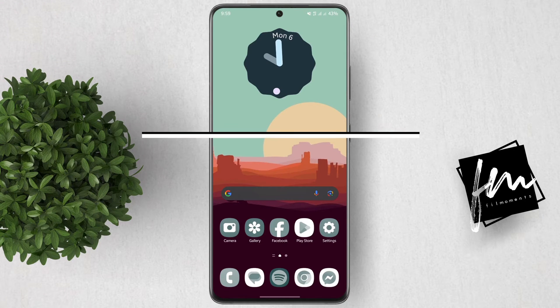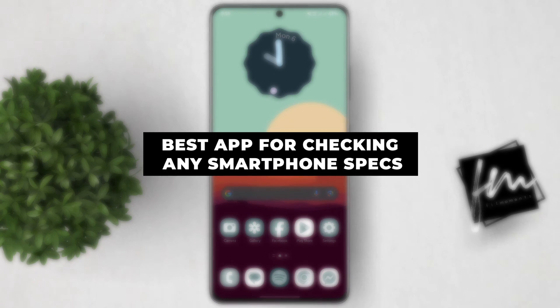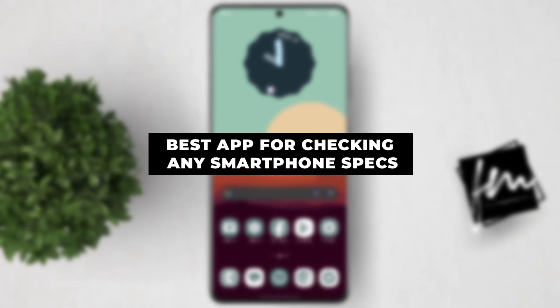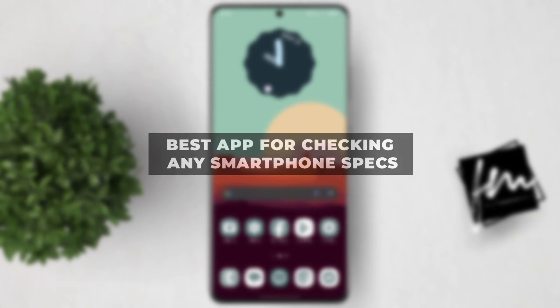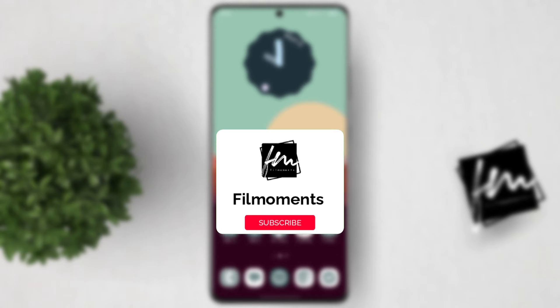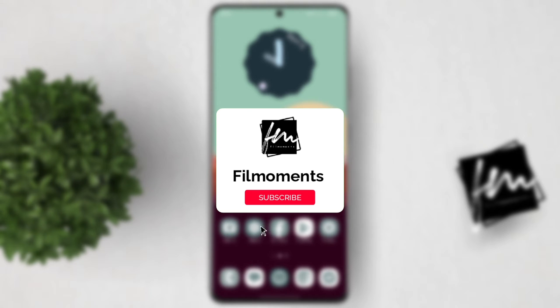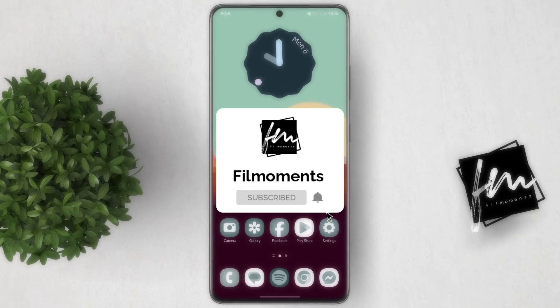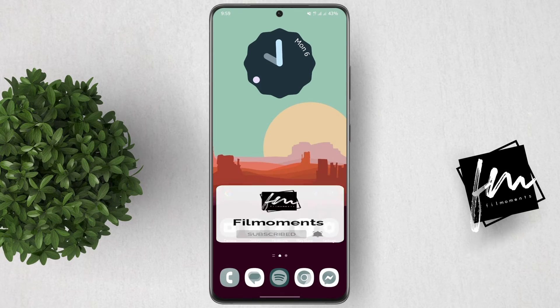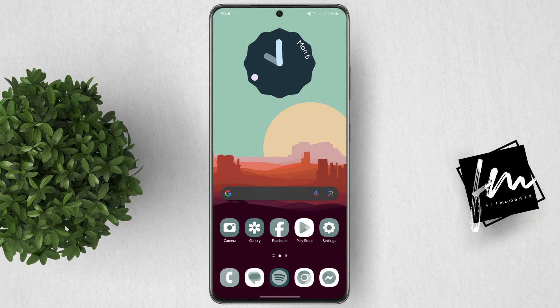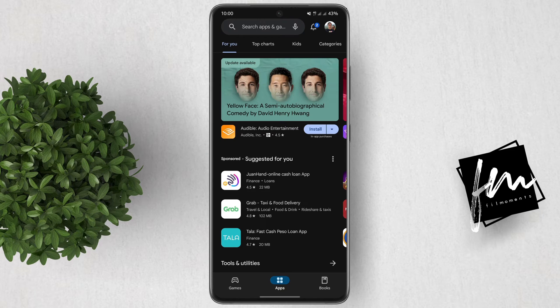In this video, I will show you the best app for checking any smartphone specifications. If you're new to this channel, be subscribed or click the follow button to be updated with our latest uploads.